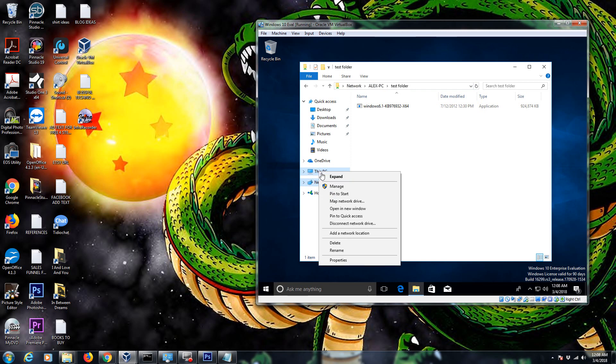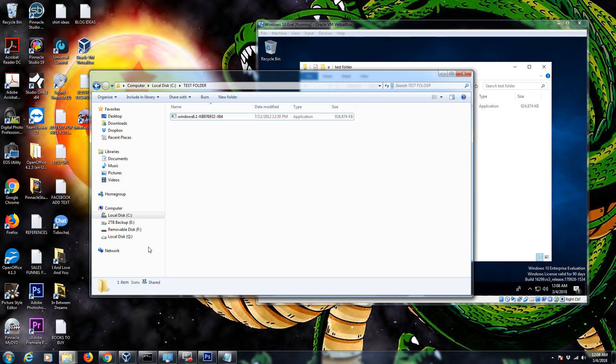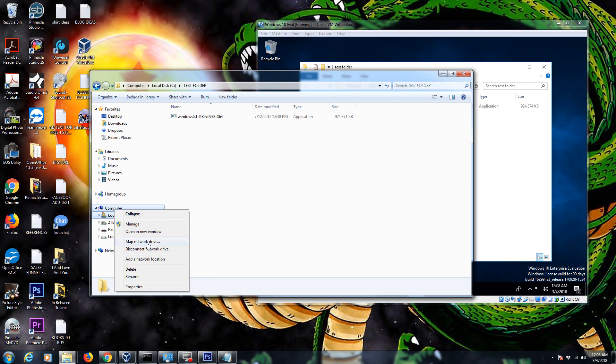If you're using Windows 10, it's called this PC. If you're using Windows 7, then it's going to be called computer. Windows 8 is also going to call it this PC, but those are basically the same thing.